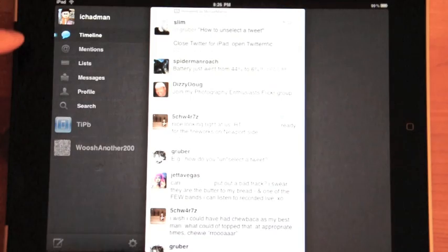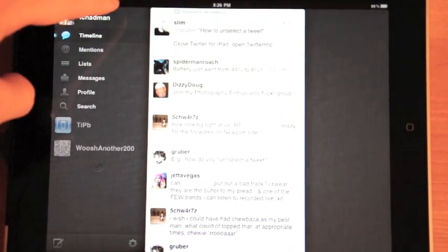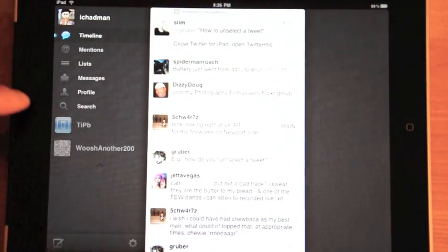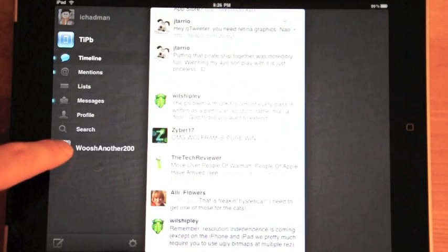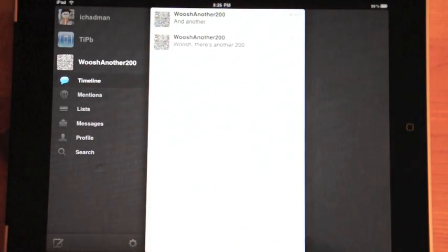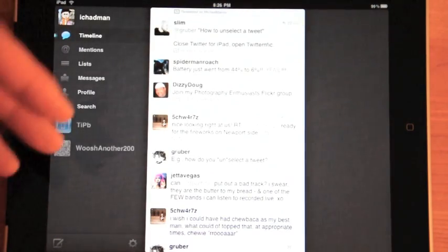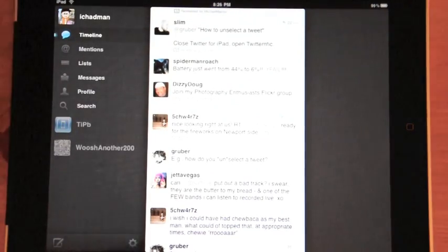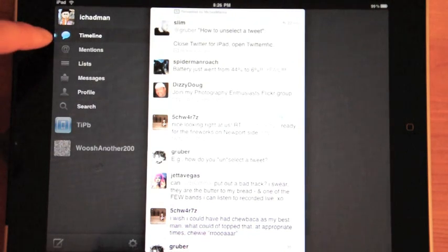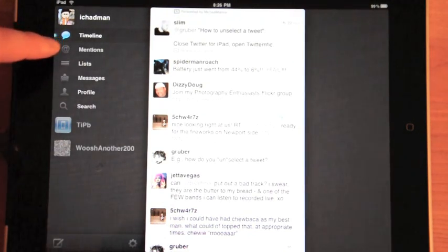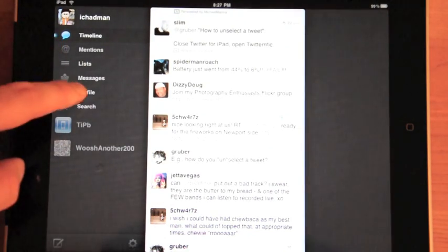Over here on the left, you can see I have my account. Here's the TipBee account and just another account. So it's very easy to switch between accounts. Now from within each account, you have mentions, lists, messages, profile, and search.